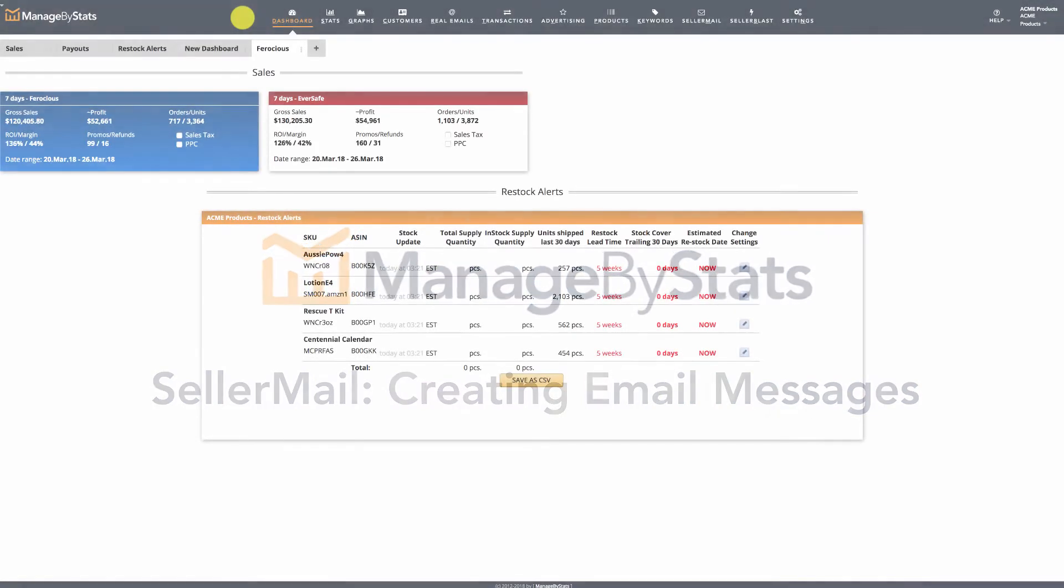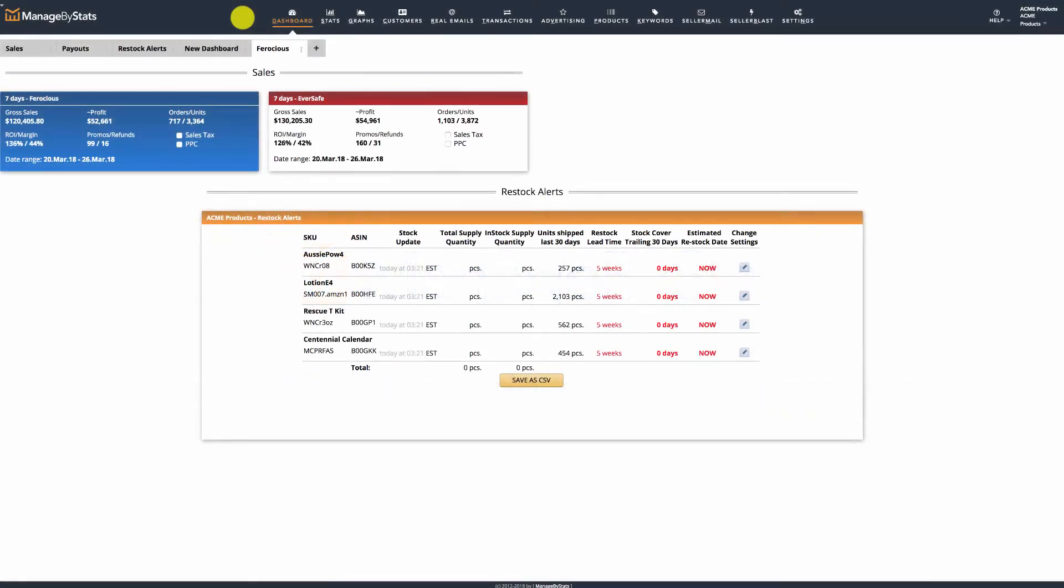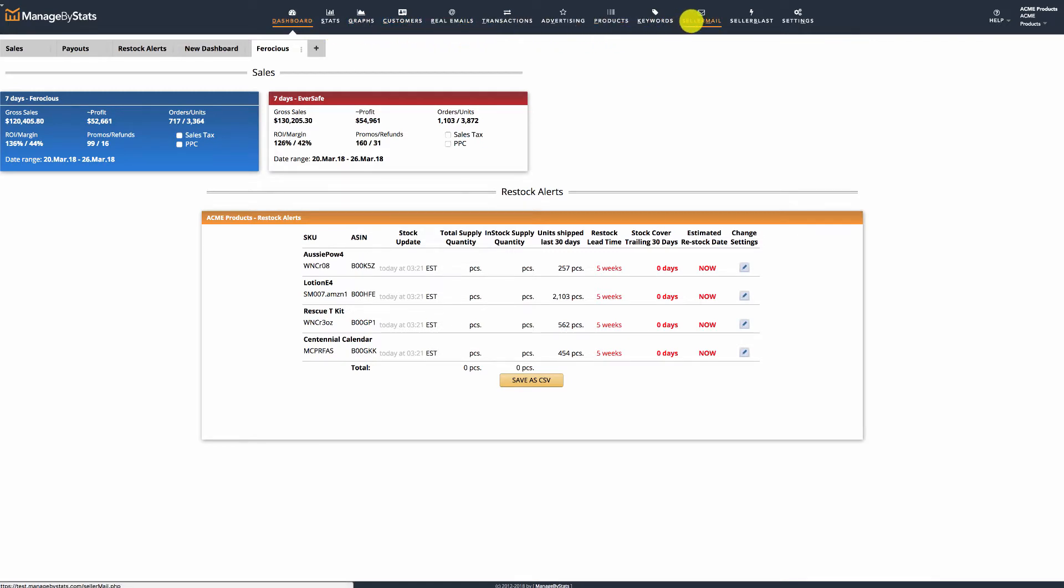Welcome to our Seller Mail walkthrough training video. This is a detailed walkthrough of the basic steps needed to set up a sequence of emails for a product or a series of products. If you haven't done so already, log in to your Manage by Stats account and go to the Seller Mail tab.